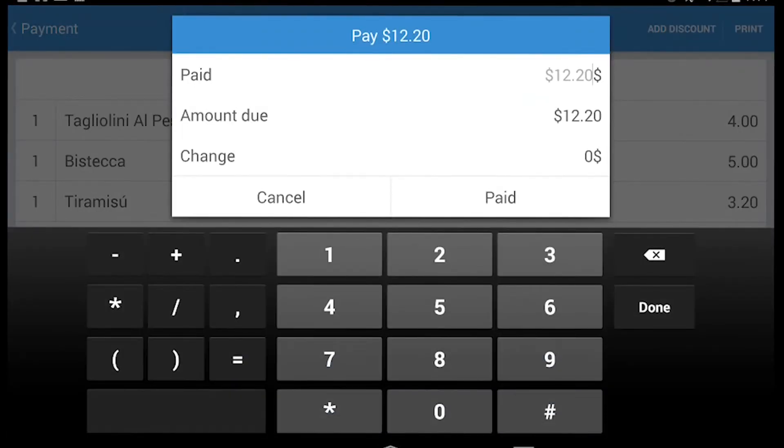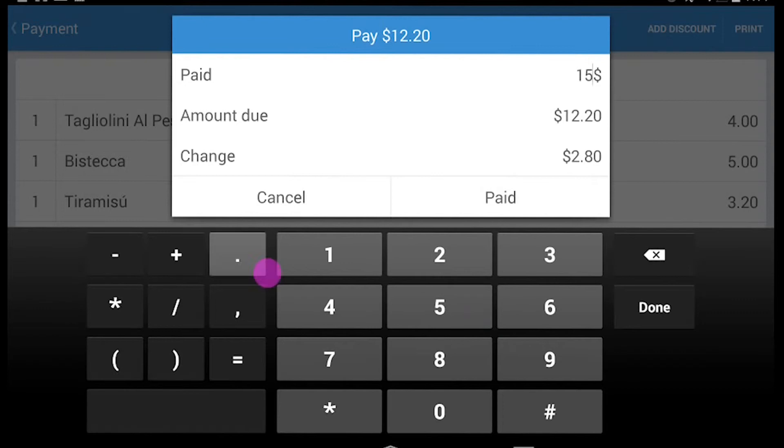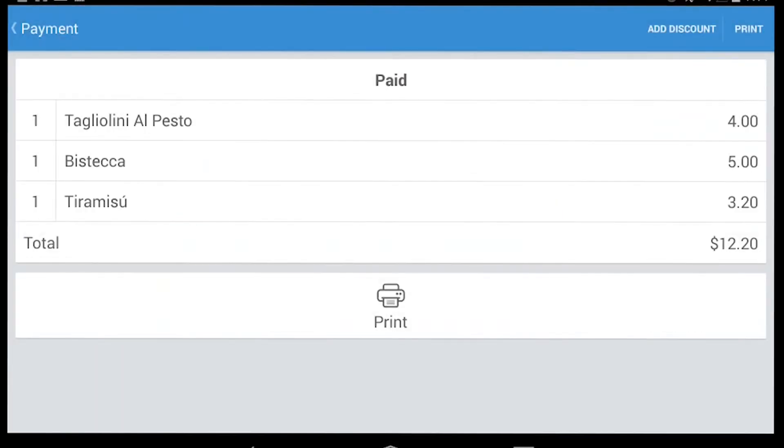As you see, if we insert a different amount, automatically Weterio calculates the change. Okay, now we press Pay. And here we can see our payment.